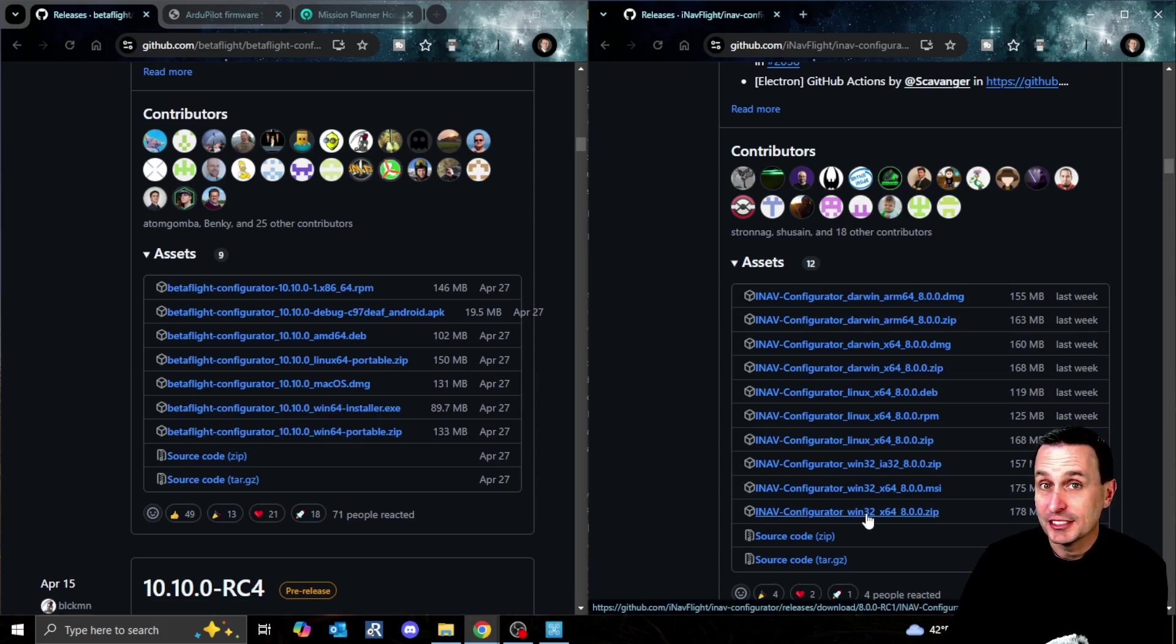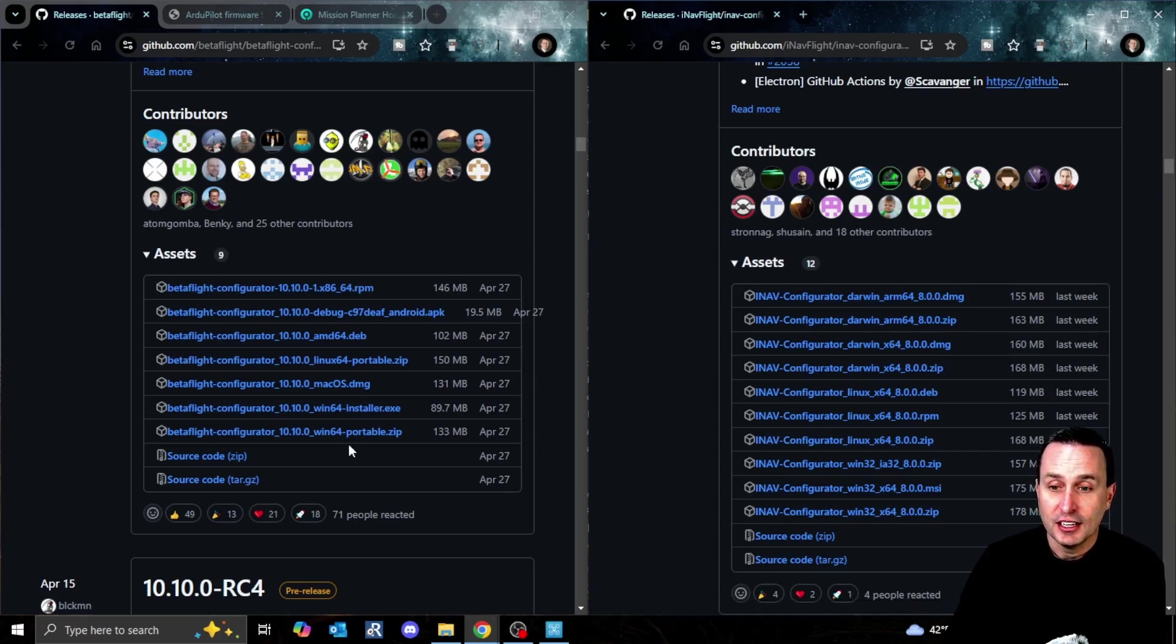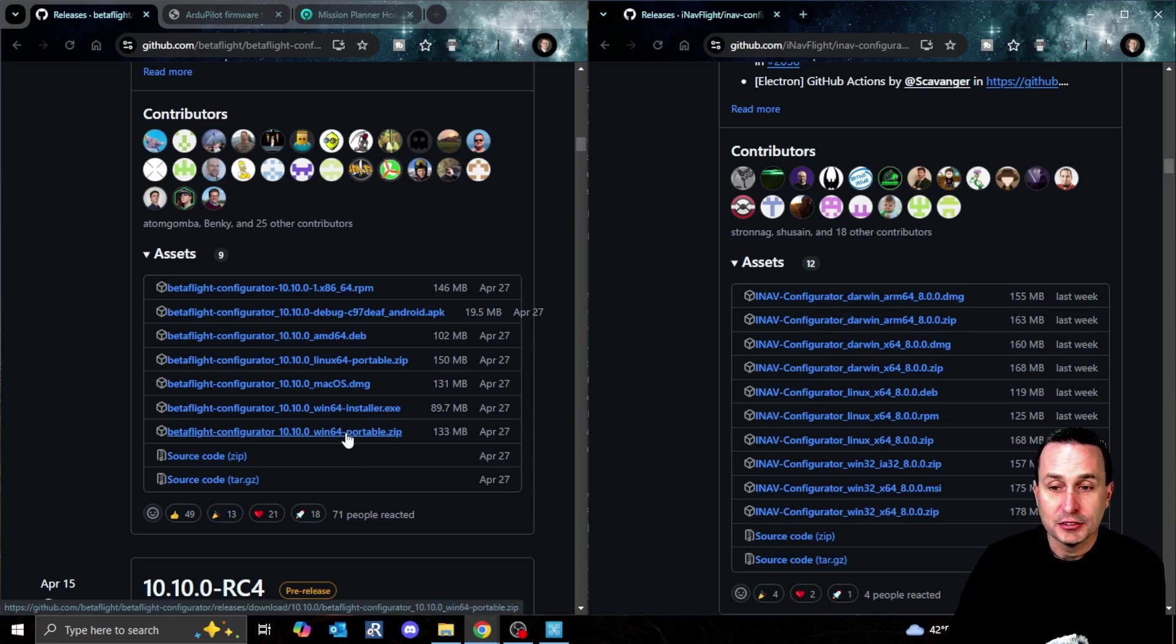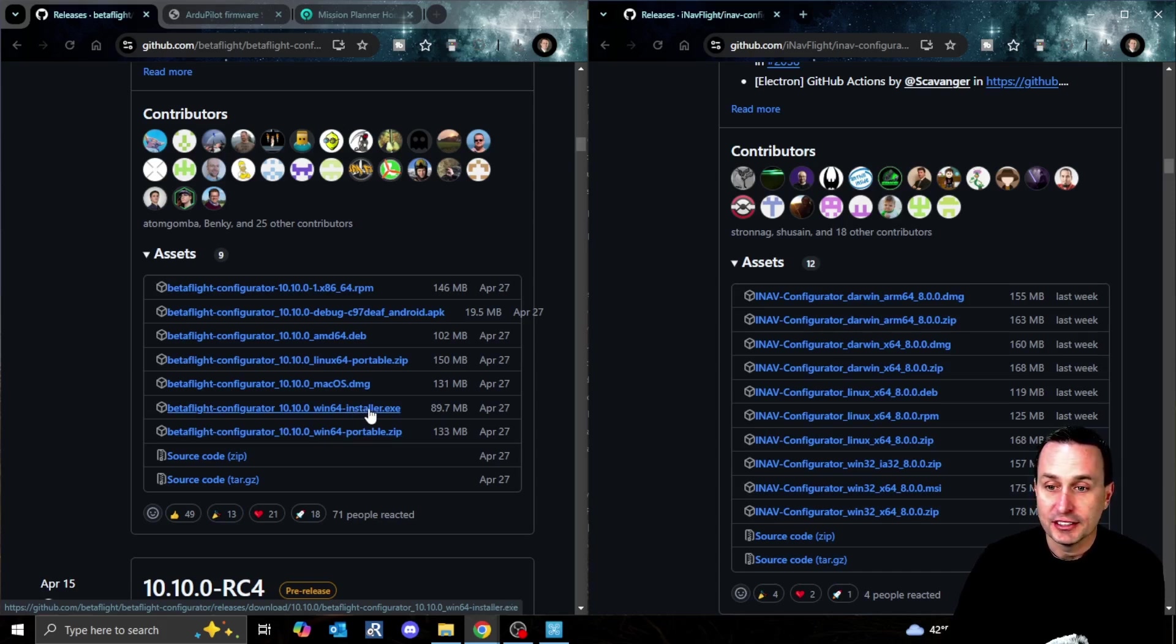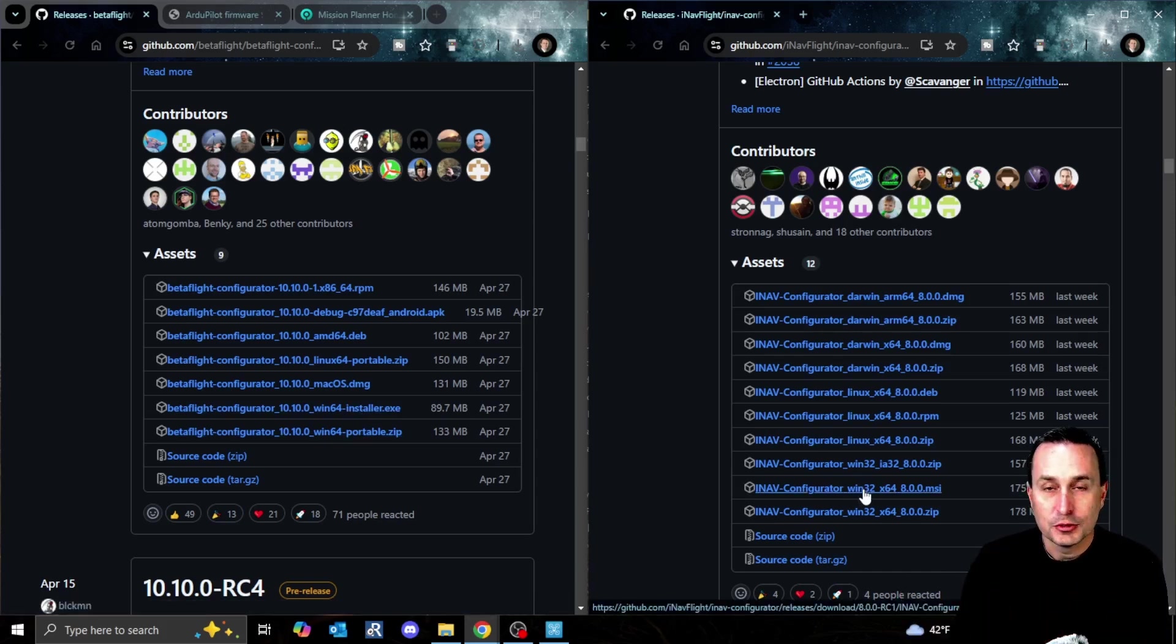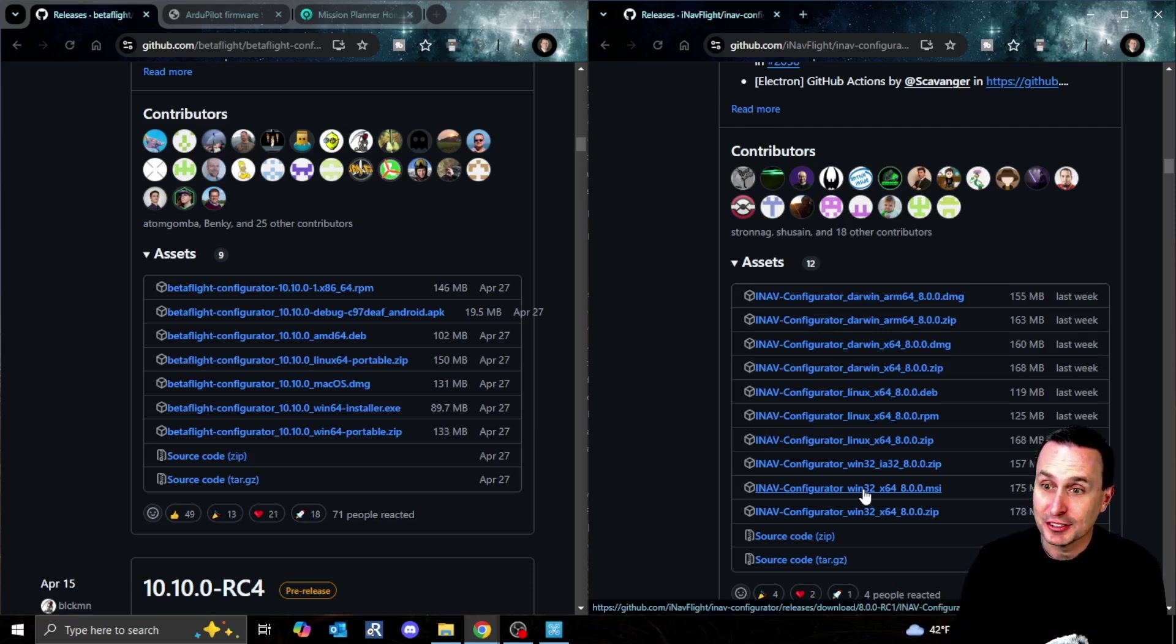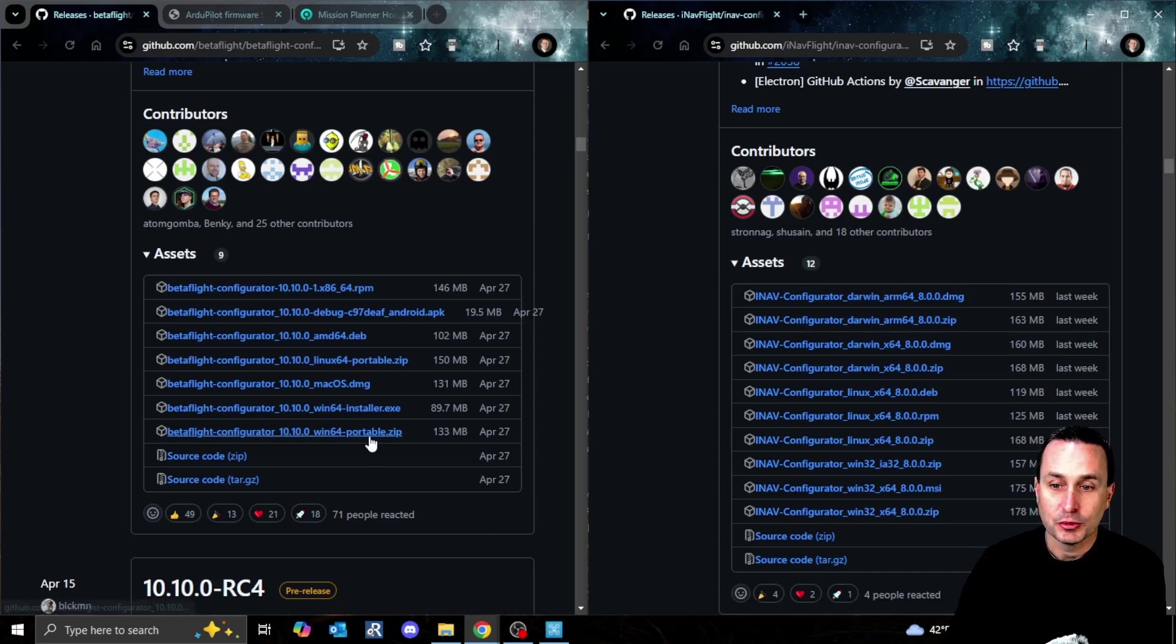You're going to pick which one you need for your operating system. You can see in Betaflight you have a portable variant, or iNav as well. That's a portable release because you just download the zip file, extract it, put it somewhere on your computer, and run the EXE from there. If you grab this portable one, same deal - just download it, extract the zip, and run it. You don't even have to install the firmware. I would recommend grabbing the zip or portable version.